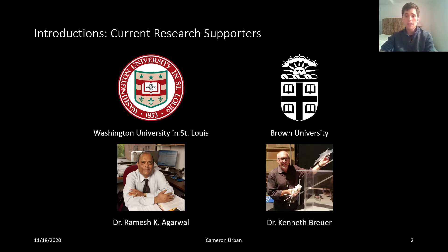I also recently began a collaboration with Dr. Kenneth Brower, the head of a lab at Brown University that runs experimental studies on bat flight. So it's clear that there is a lot of academic interest in flapping wing flight.